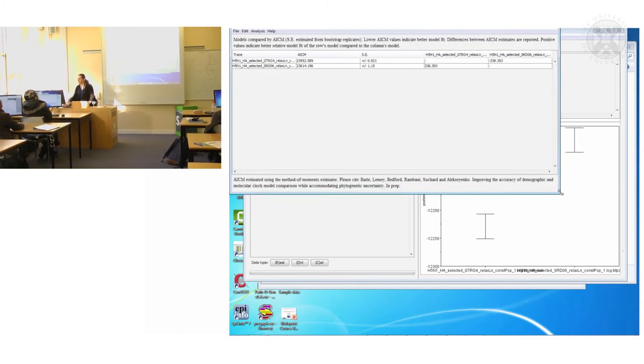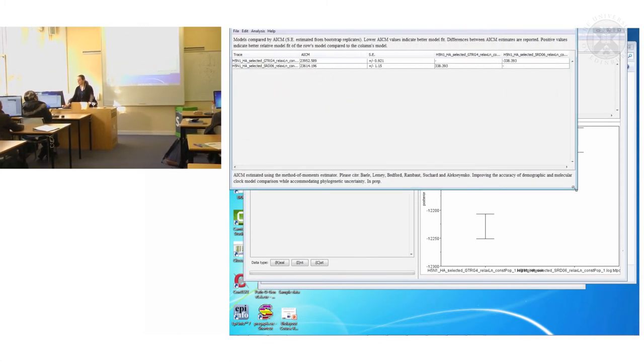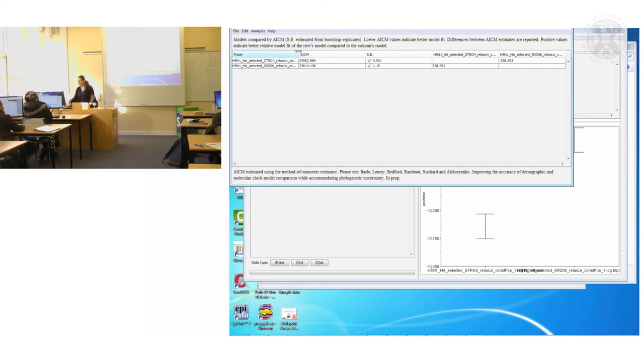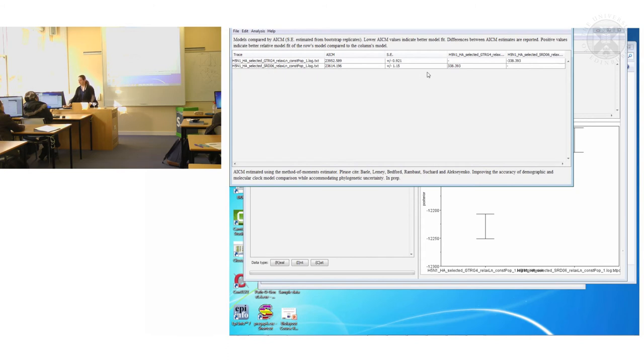So what it has done I hope is it's compared the GTR model with the SRD06 model. In fact the SRD06 model is quite a lot better than the GTR model because this compared to this is positive.